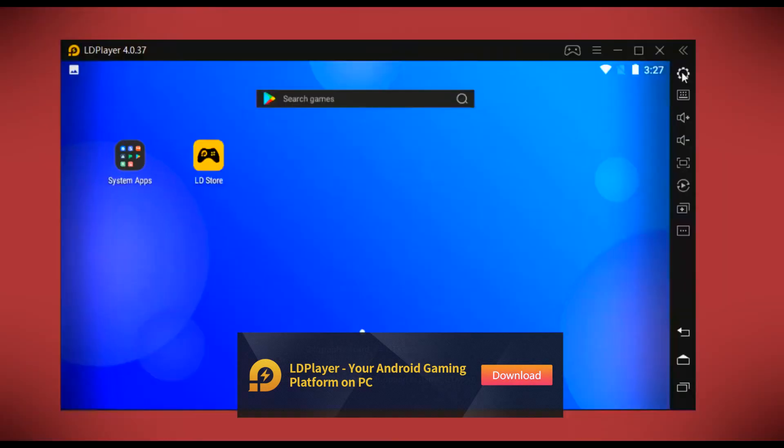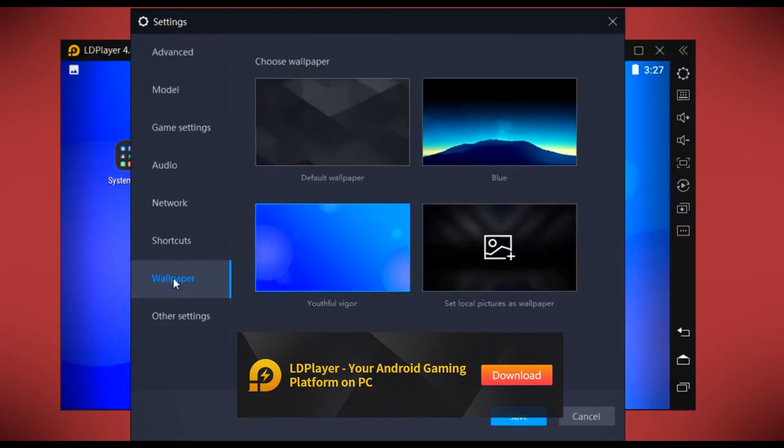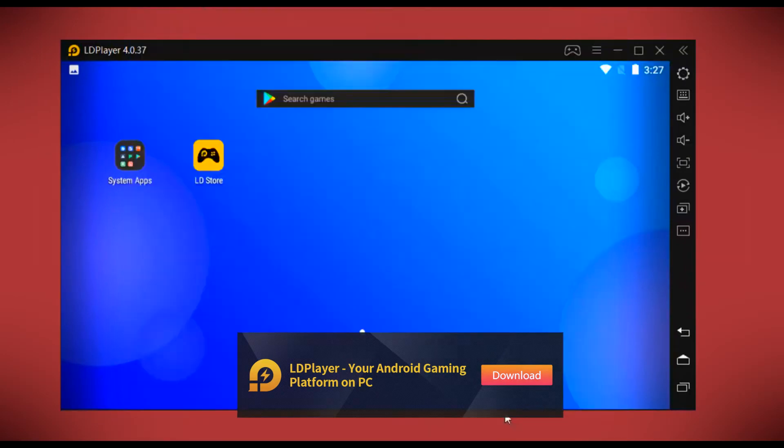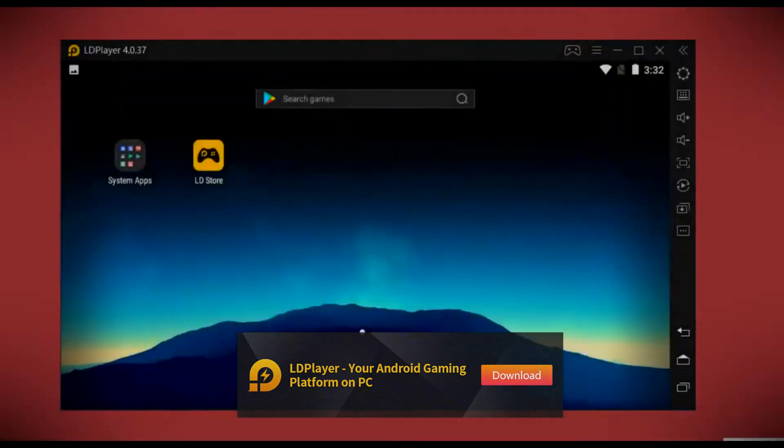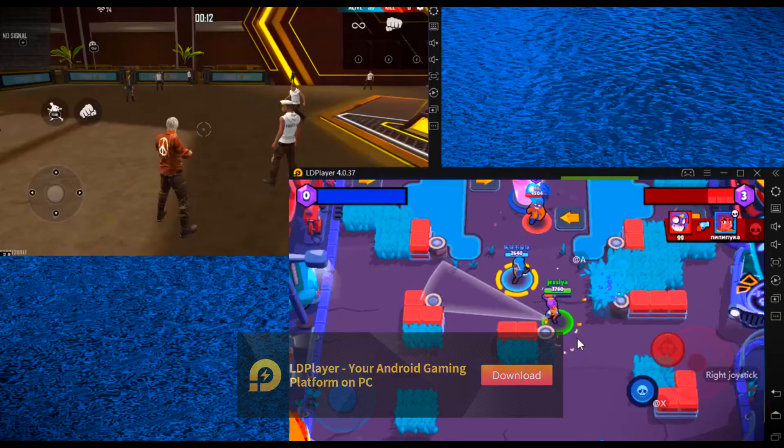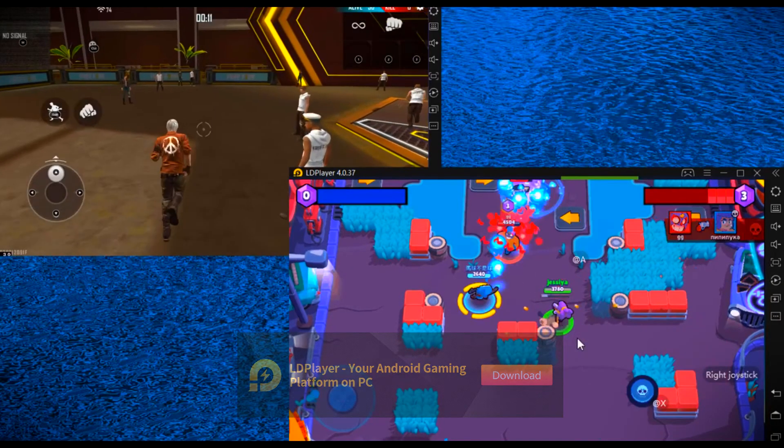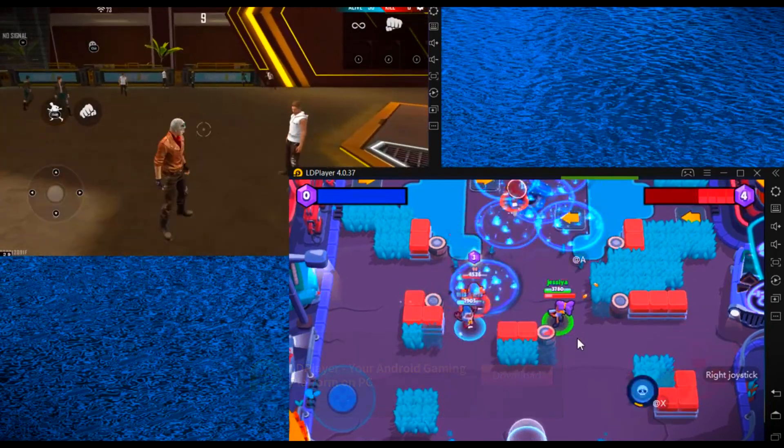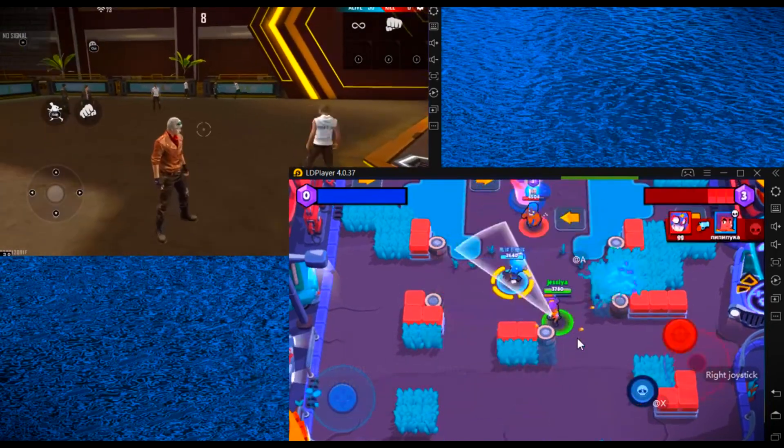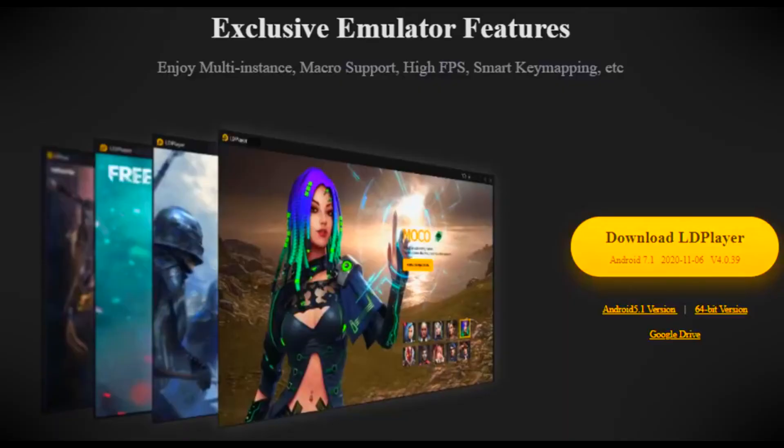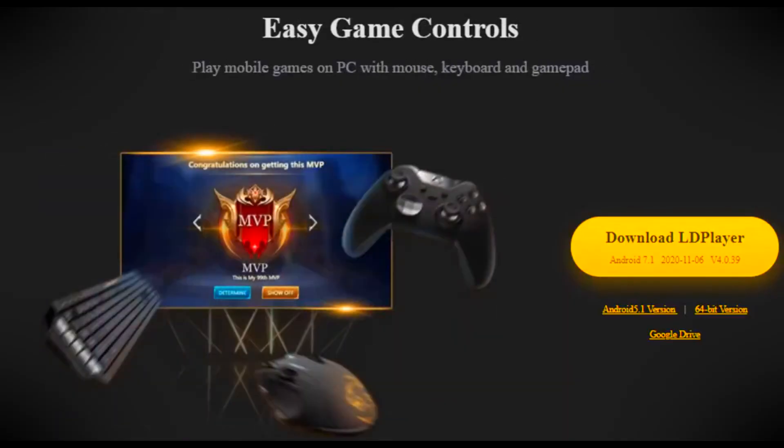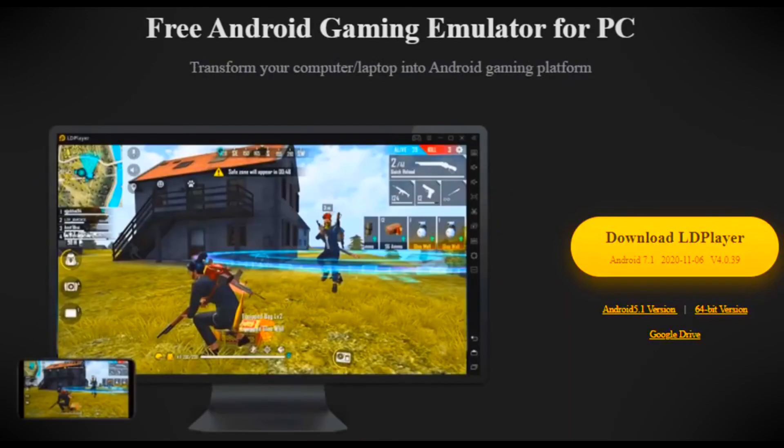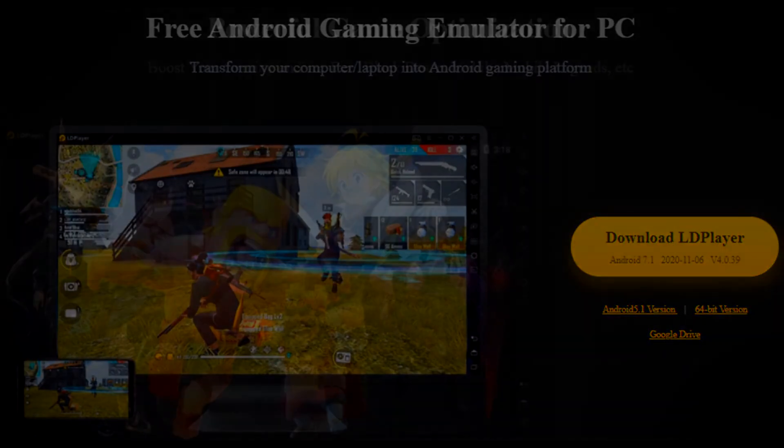LDPlayer supports multiple instances so you can play several games simultaneously. LDPlayer is freeware and absolutely free to download and install on your PC. It supports up to Android 7.1.